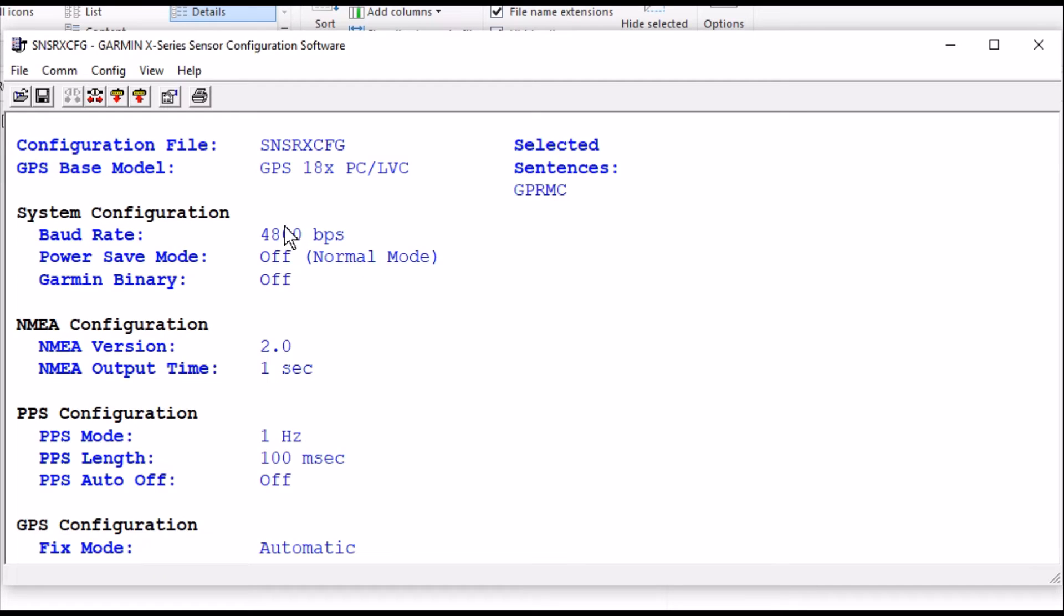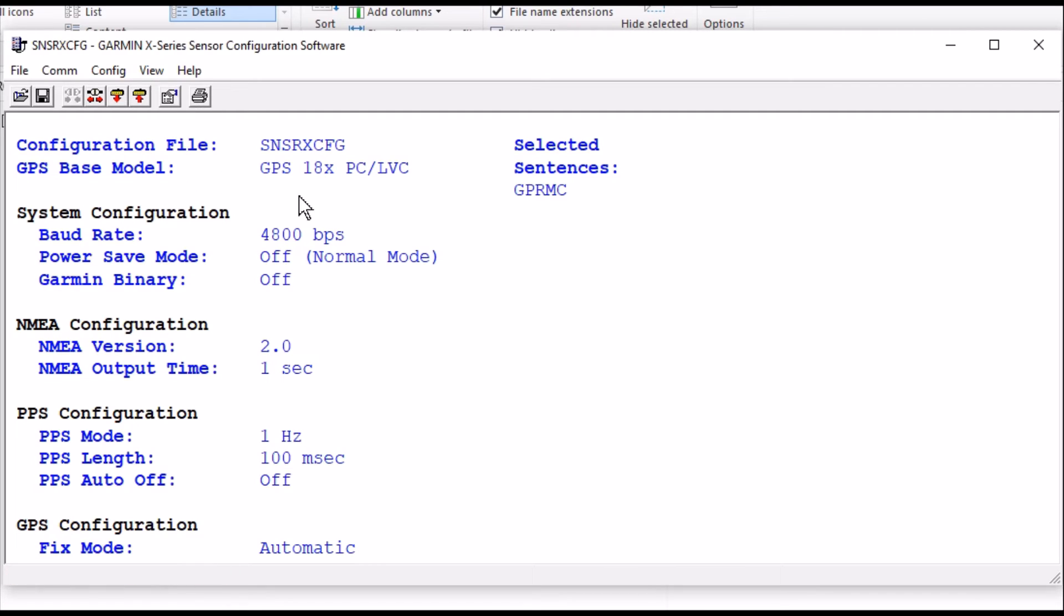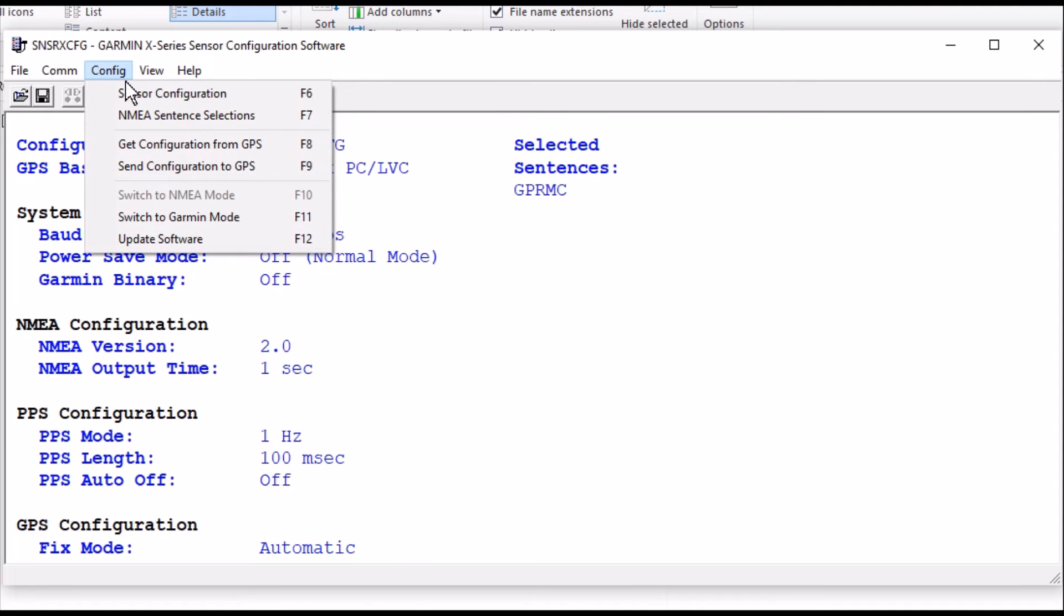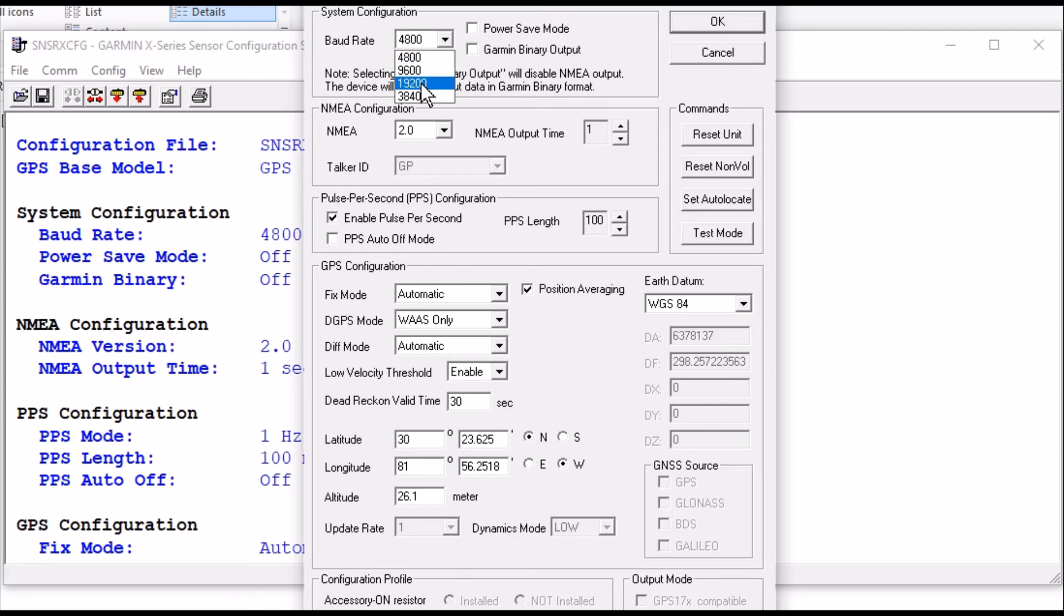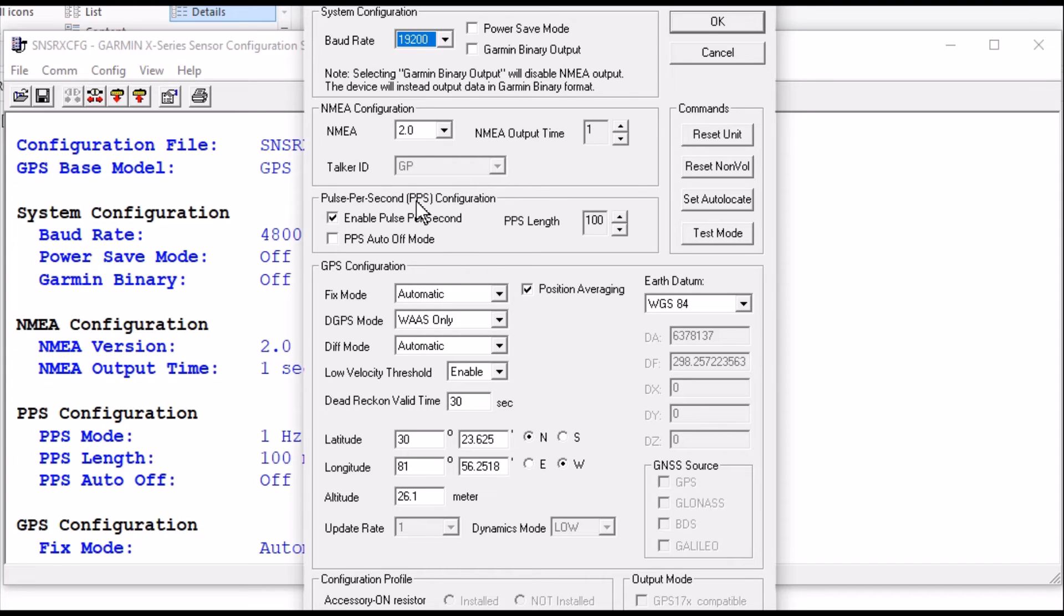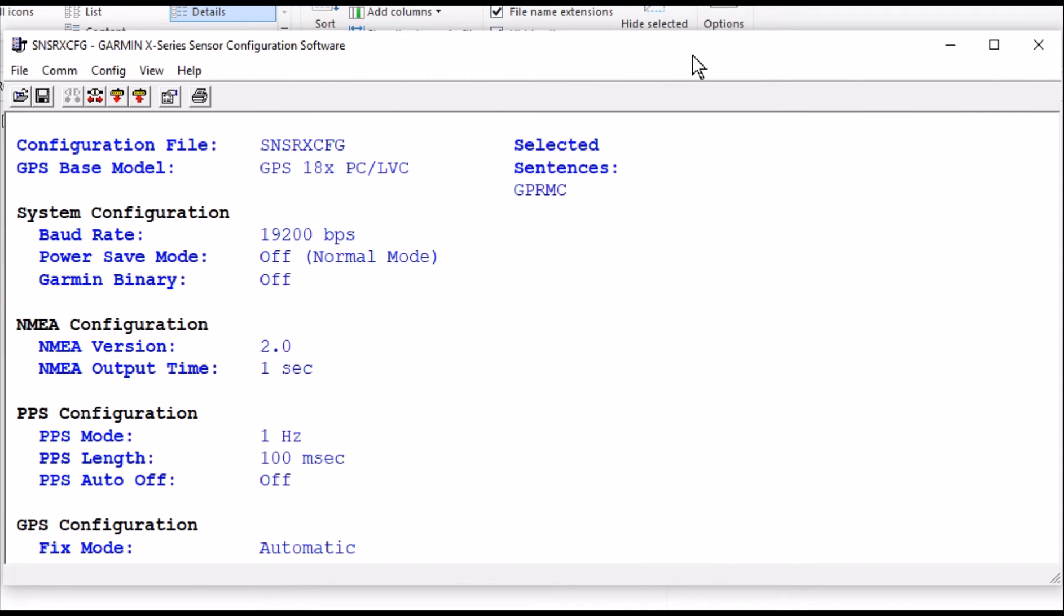And I also want to change my baud rate to 19.2 so that I can use my Arduino. So I'm going to come in here and go Config, Sensor Configuration. And this is where I'm going to change it to 19.2. And see we already have, it comes with the pulse per second already enabled. No other changes we need to do here. So we'll go OK on that. And now we can come and send the configuration to the GPS.